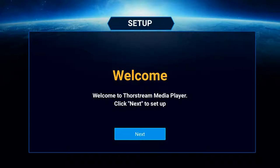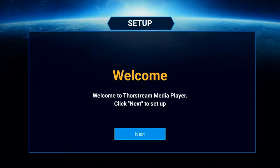Welcome to ThorStream Media Player. In this tutorial, we'll demonstrate how to set up your ThorStream Media Player. We'll also give you a basic overview of how to use our own custom version of Kodi.